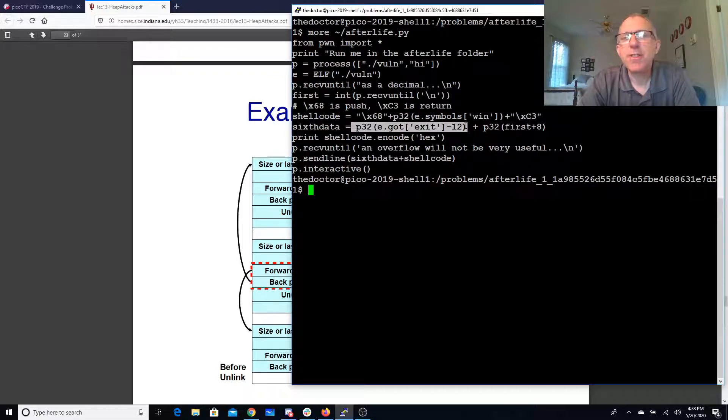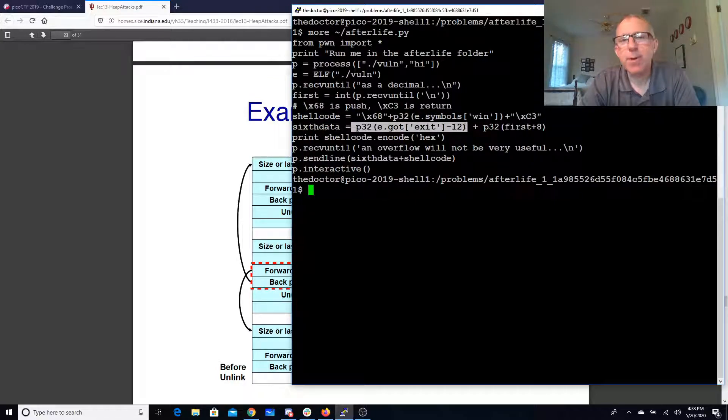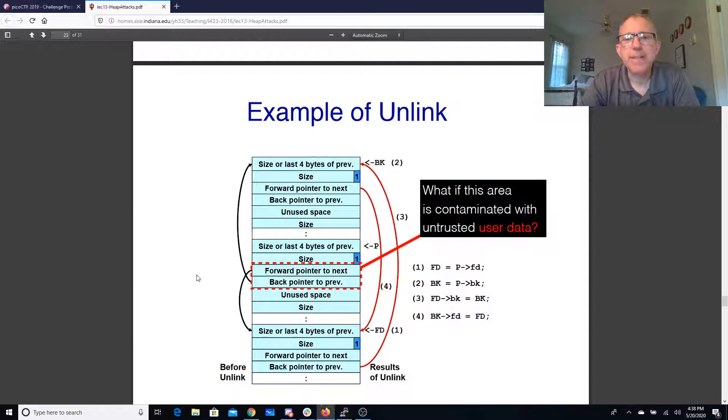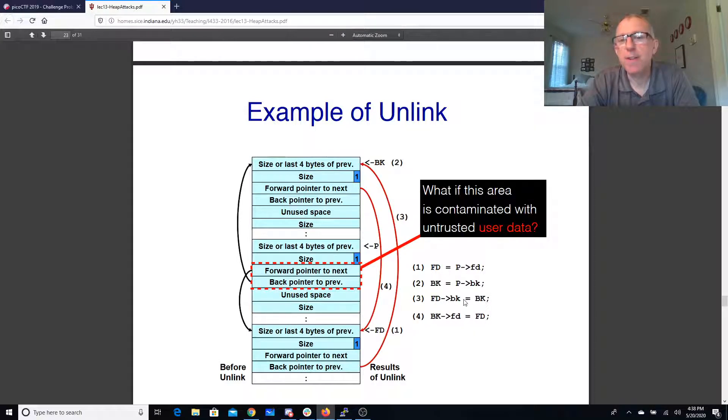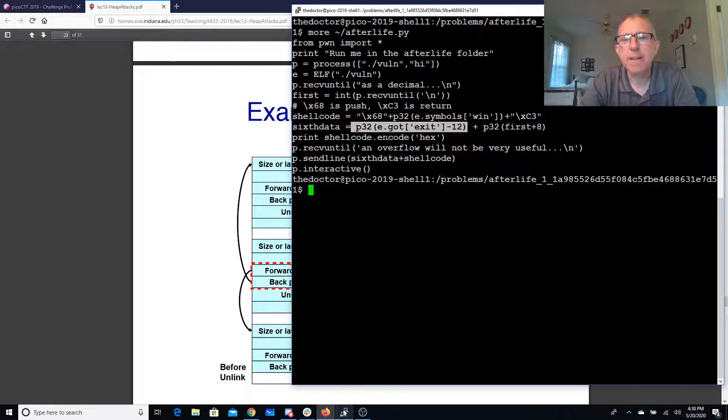And then we're going to specify the GOT entry of exit because there's an exit at the end of the program minus 12. The reason it's minus 12 is because this back pointer is 12 bytes in.